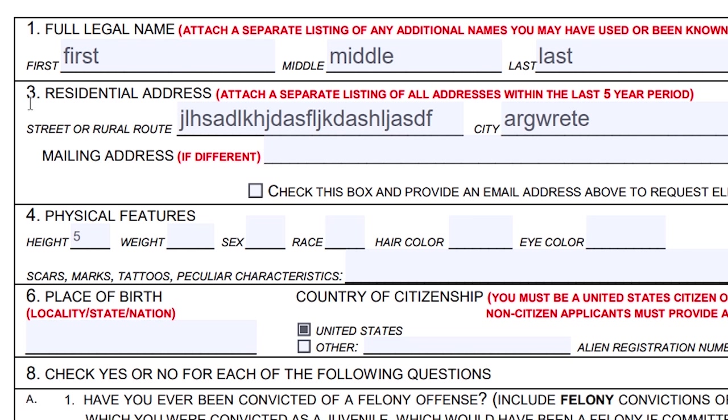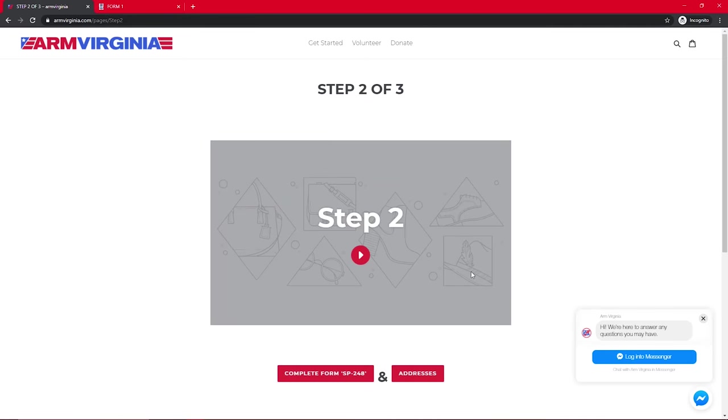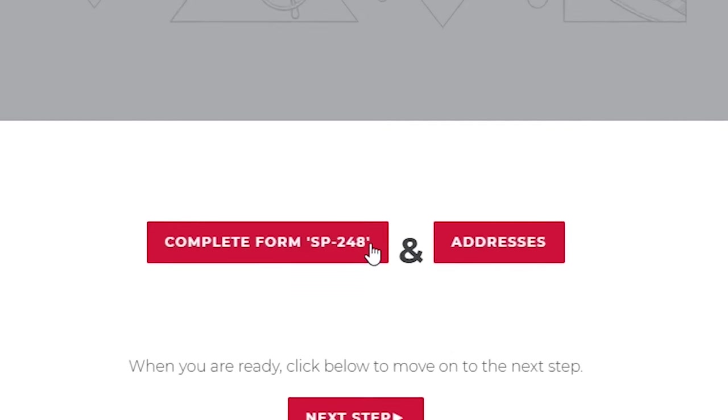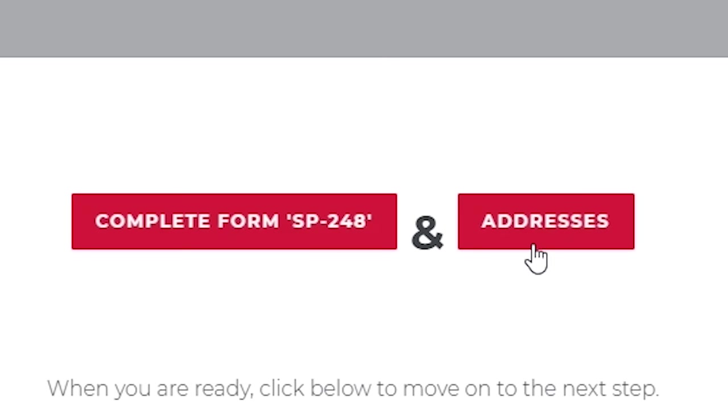So great, we've filled out the form here SP-248 and there is one more thing though. Now remember up here at step three it says to attach a separate list of all the addresses that you've lived at. We're going to go ahead and click back and you'll notice there's a little button and addresses.